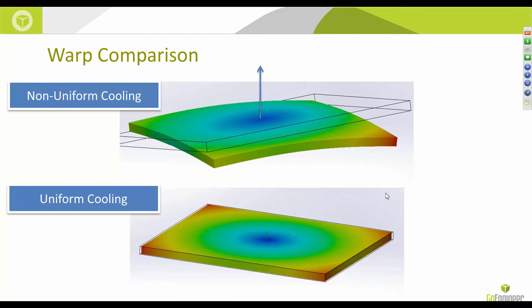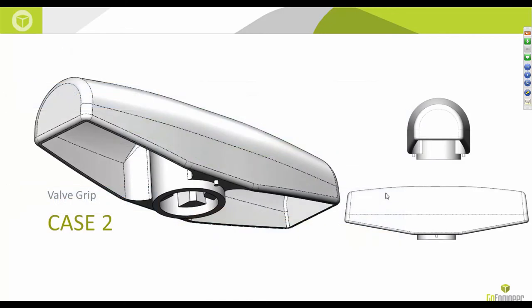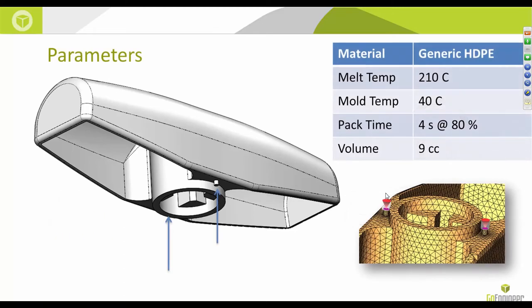Now let's apply these techniques to a real part design. What you're looking at is a valve grip — you may have seen this on other SOLIDWORKS presentations, from part creation to structural strength analysis. I decided to analyze this part for warpage and try out different cooling line profiles to study their influence on how the part warps during injection.